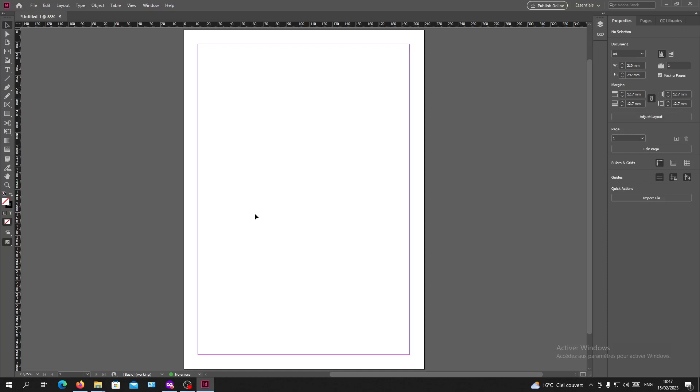Hello guys and welcome to another tutorial. Today I'm going to show you how to unlock your text box in Adobe InDesign. Now you will need to open your InDesign software and follow these simple steps.